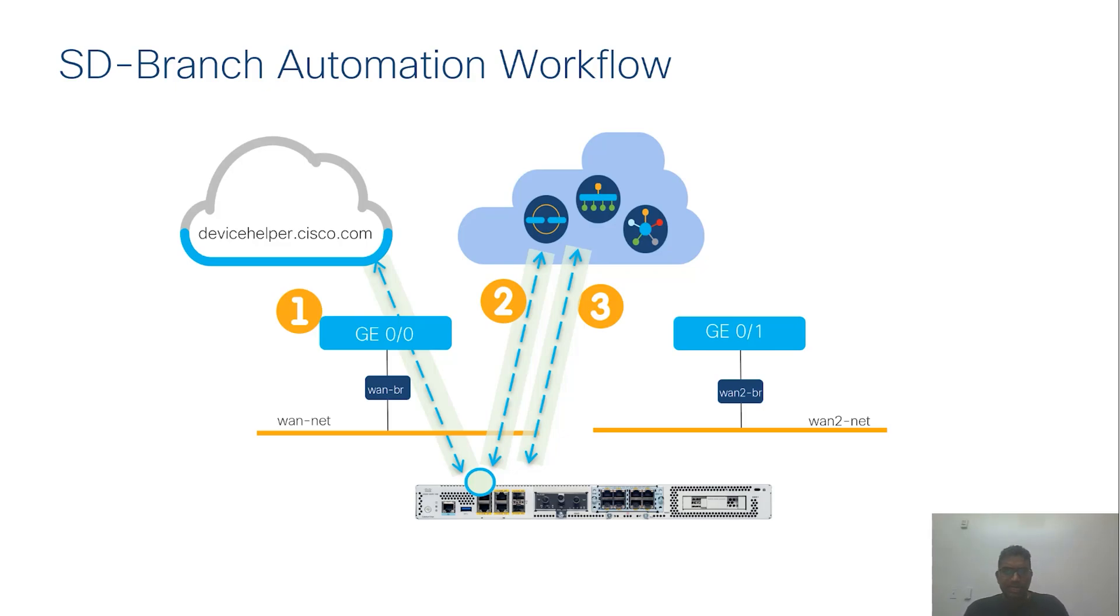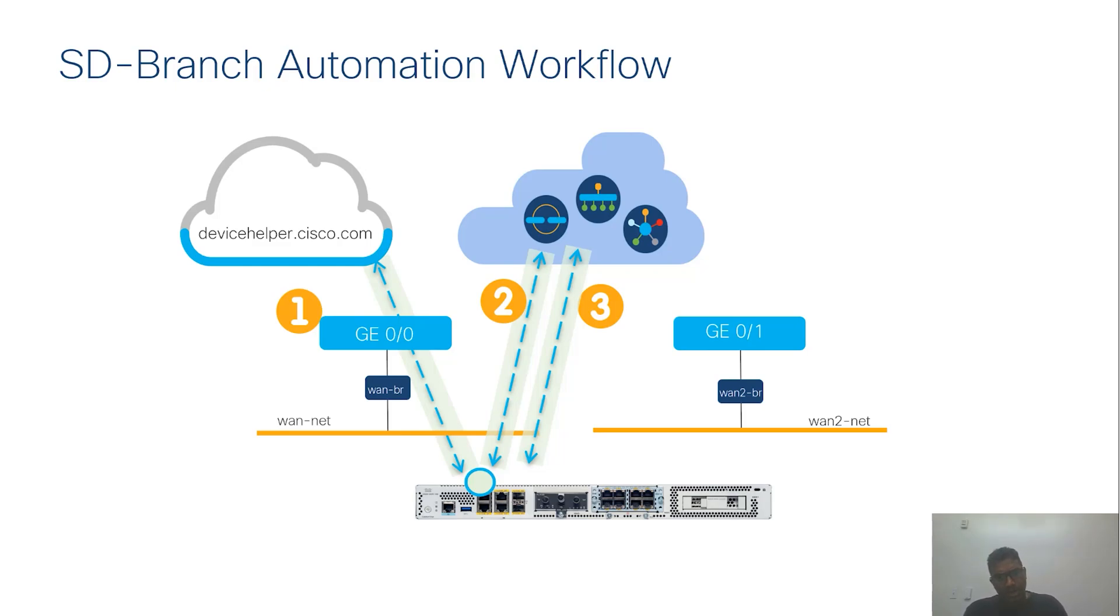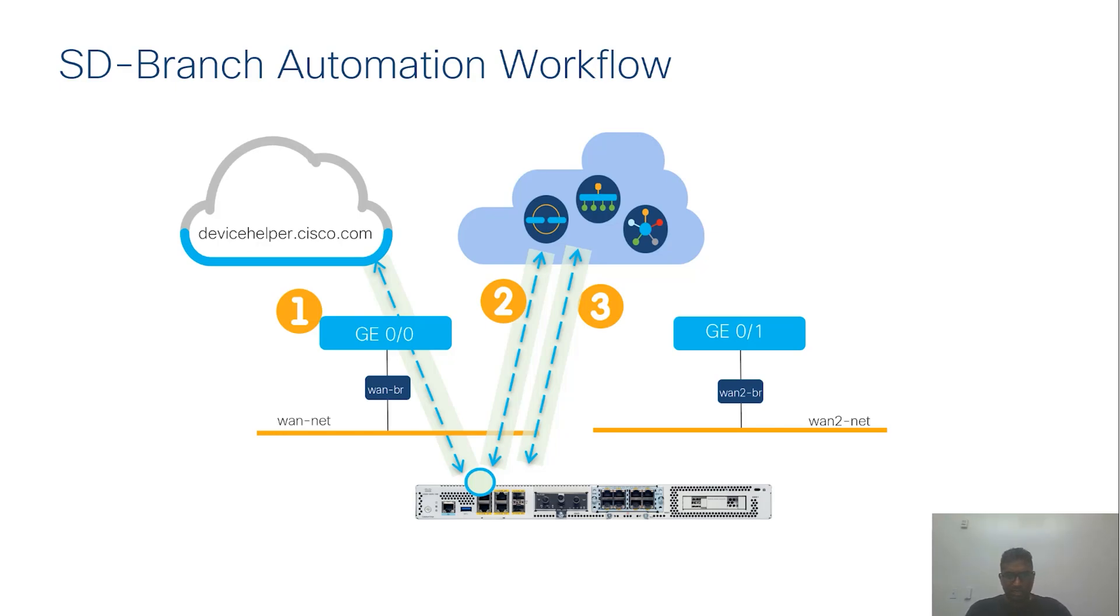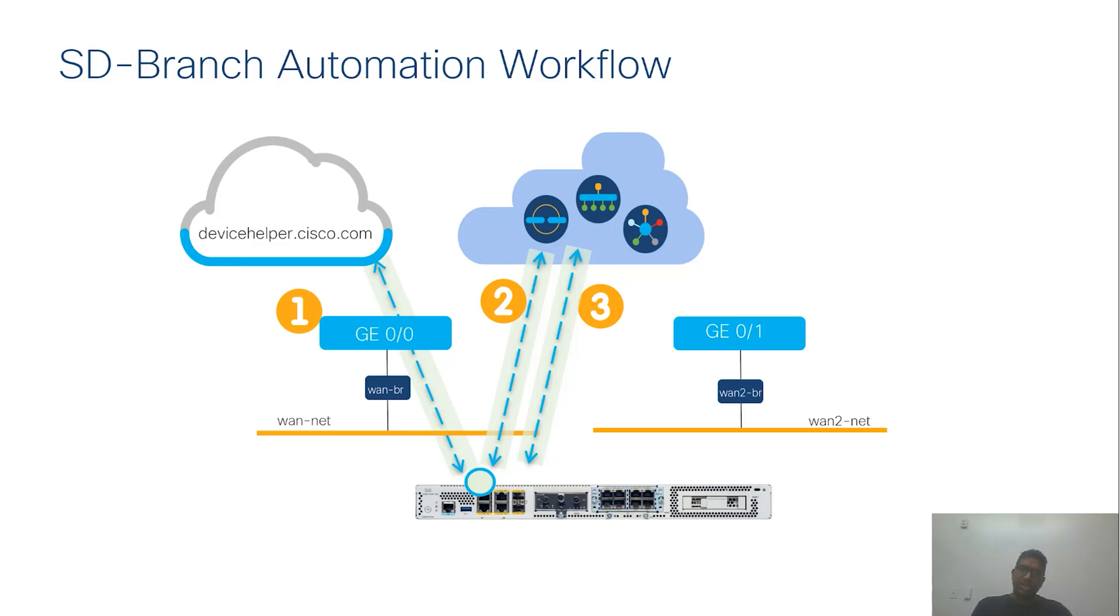In this demo topology, network is providing DHCP address on the GIG E00 WAN port. After the UCP device receives the IP address and DNS, it will reach out to devicehelper.cisco.com and learn the organization it belongs to. Organization name, VBond IP, device certificate information are used to establish the control connection and securely onboard the device.